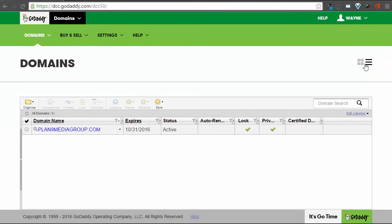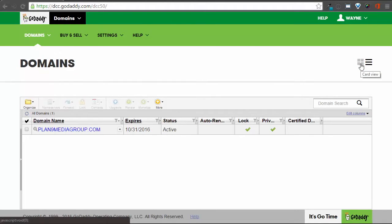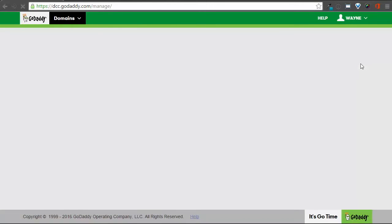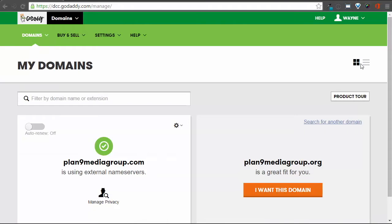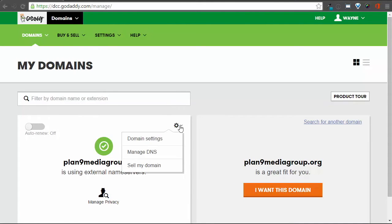In either case, you will want to Manage DNS for the domain you want to change. In the Card view, you will find this under the gear associated with the domain name. Select Manage DNS.